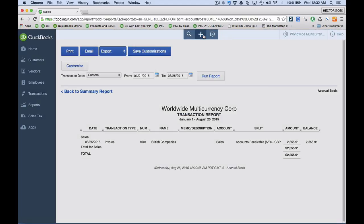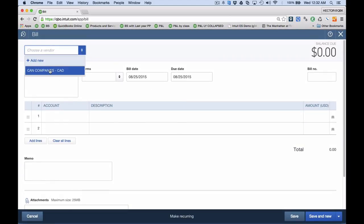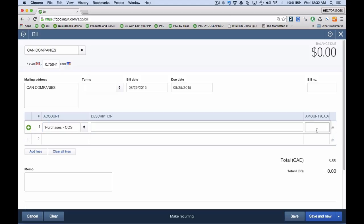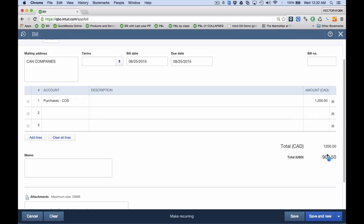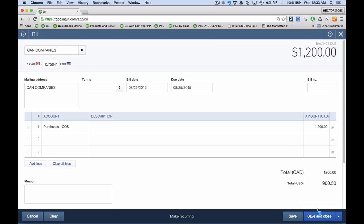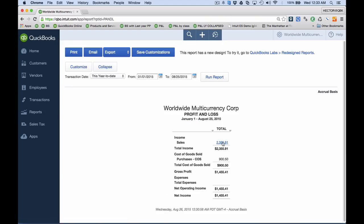Let's go ahead and make a purchase — I'm going to purchase some services in Canada, keeping inventory out of the equation. I'll create an expense account called Purchases, Costing and Sold, and enter 1,200 Canadian dollars, which is roughly about $900 US dollars — so it's good to pay attention to the equivalent. However, I don't have an account in Canada, so I'm actually going to end up paying this from my US account. On the reports, it's always going to show in home currency, which is US dollars.